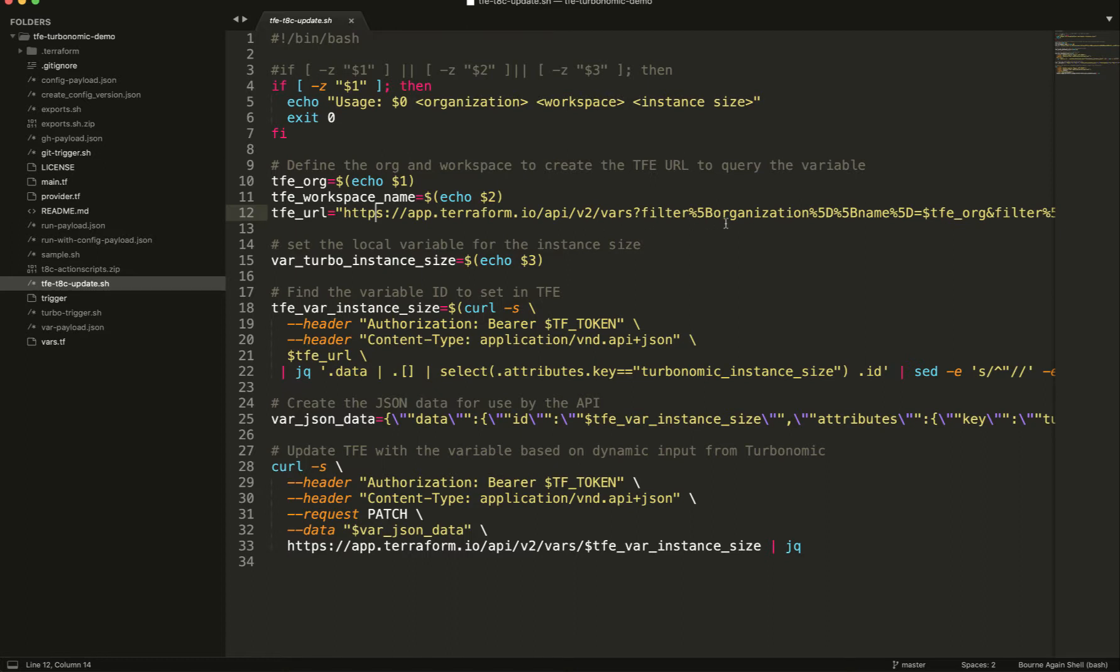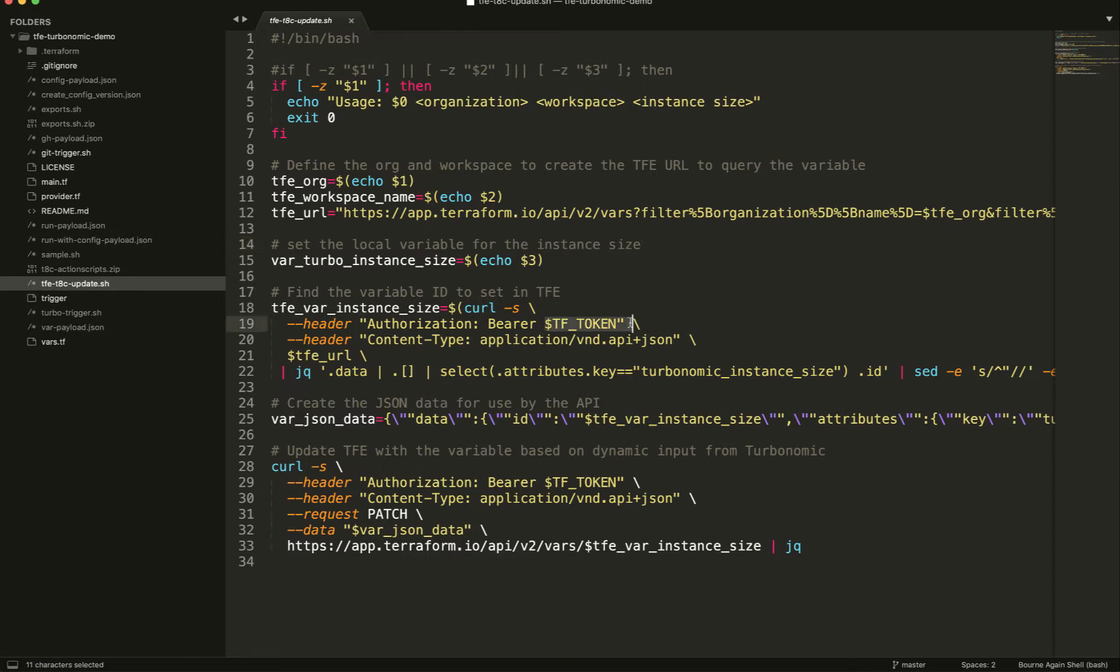I define my organization and my workspace name based on the parameters. I create the URL because those org and workspaces are embedded inside the URL. Now the Turbo Instance Size, am I pulling it from the parameters that I pass to the command line script? The first thing I've got to do is I'm going to go through and look for the variable inside Terraform Enterprise. So I've got to go through, I've already defined my TF underscore token. This is my Terraform API key.